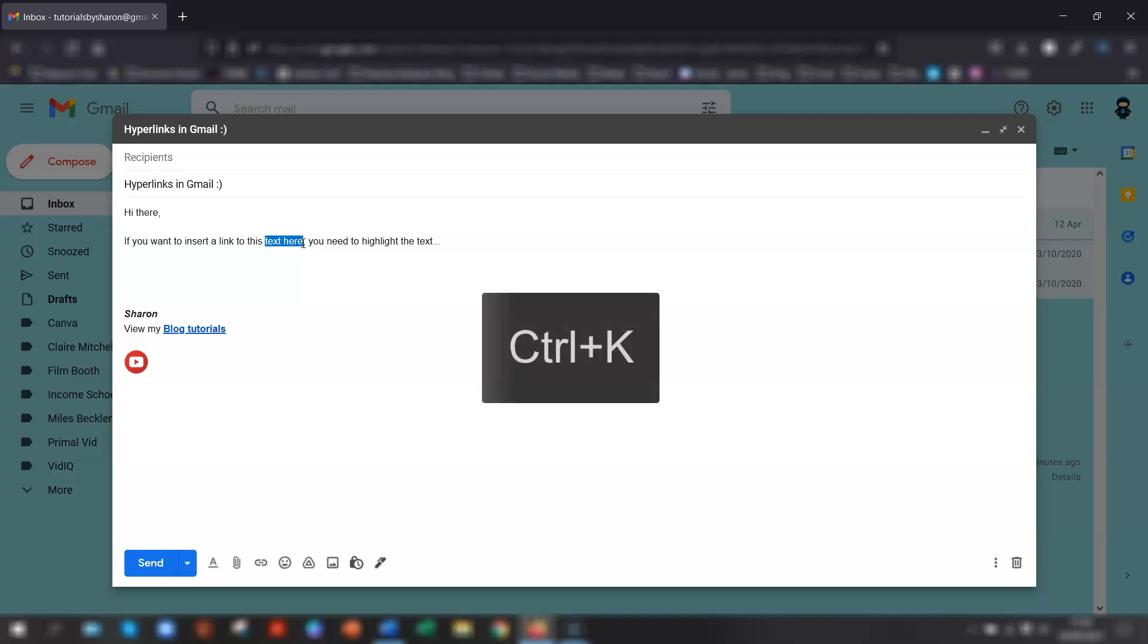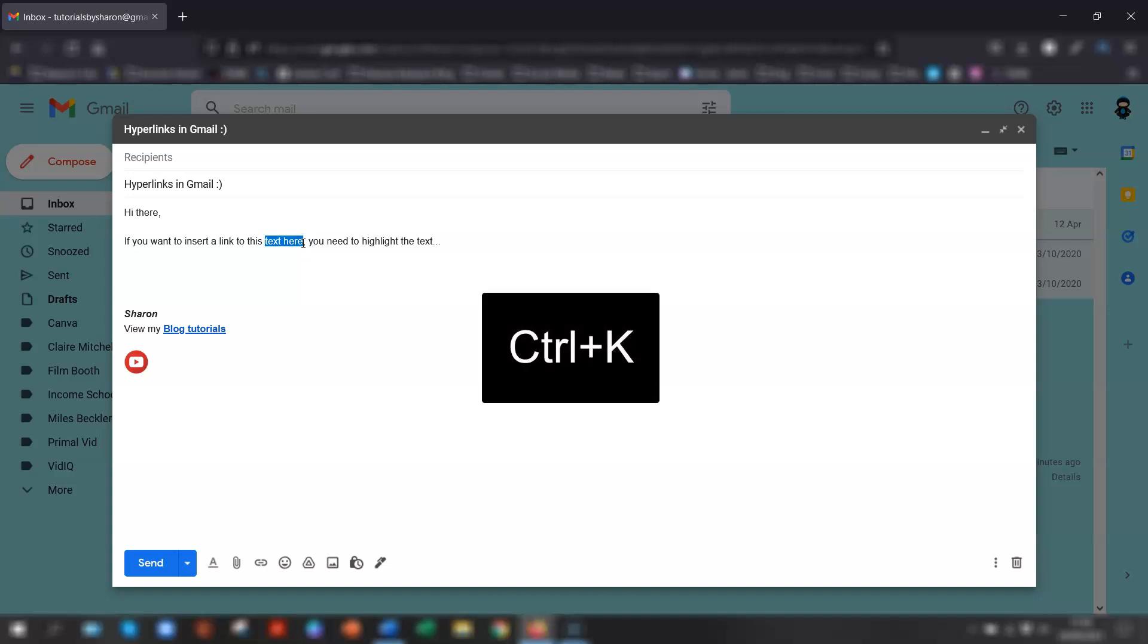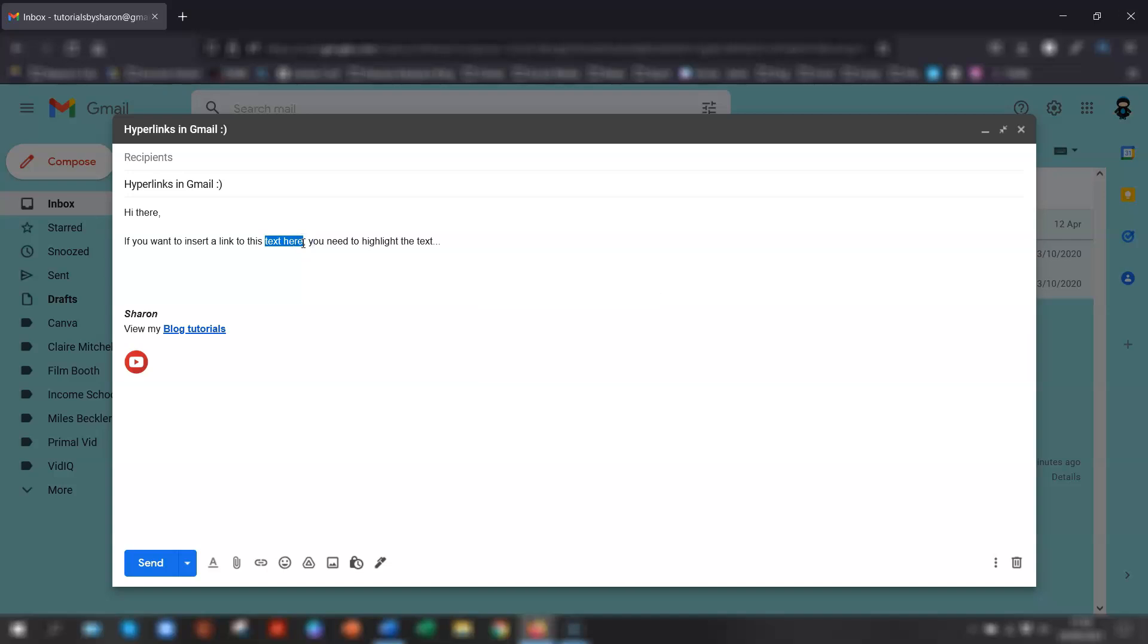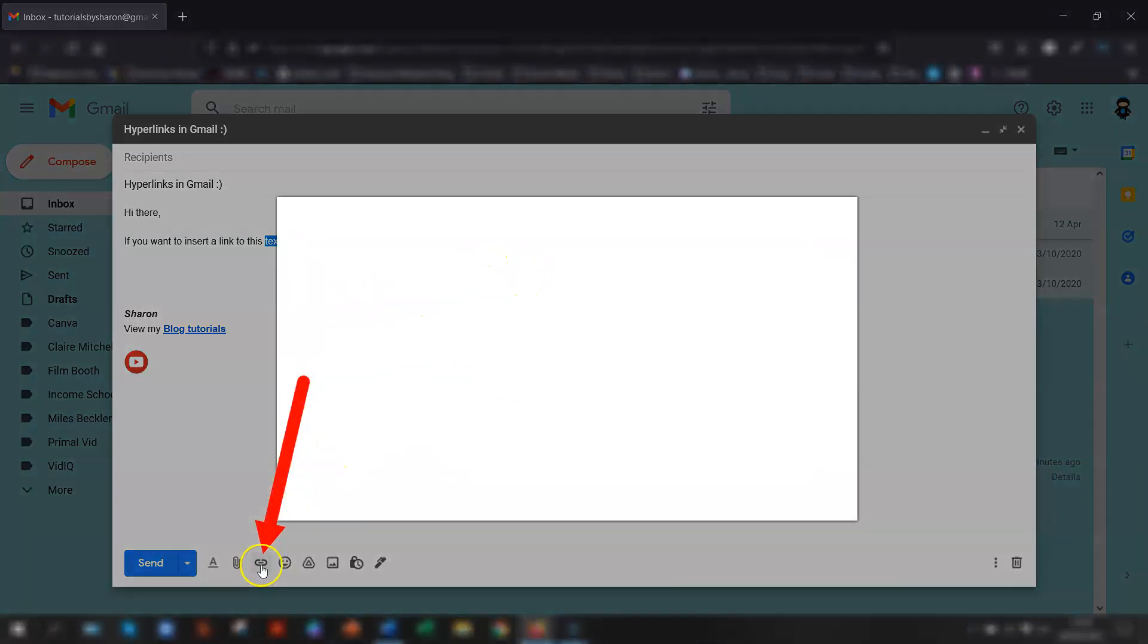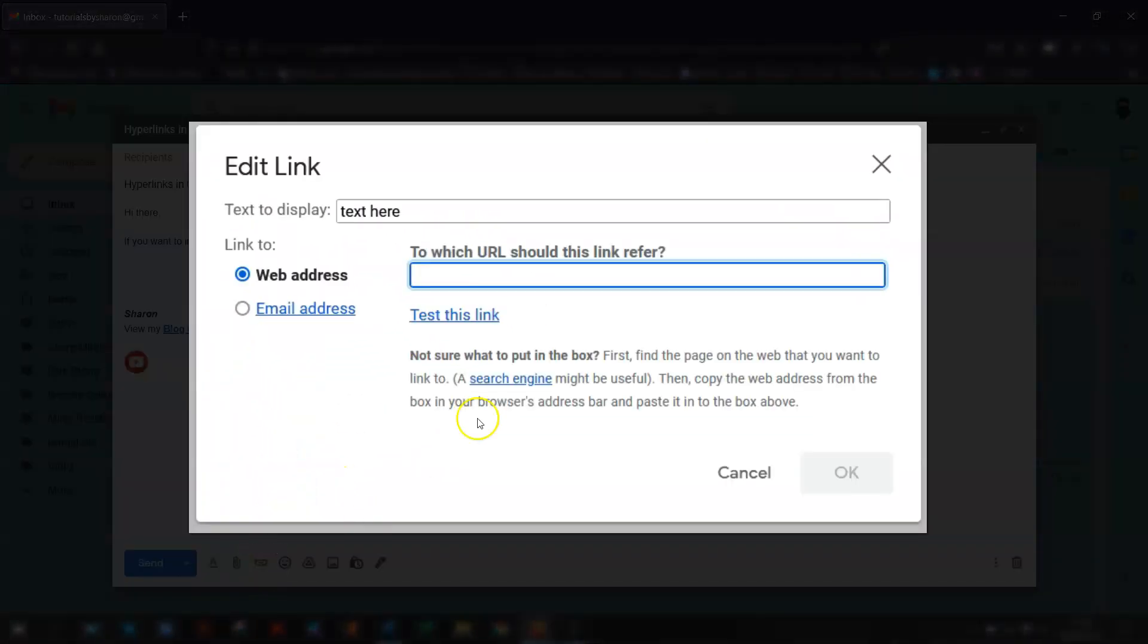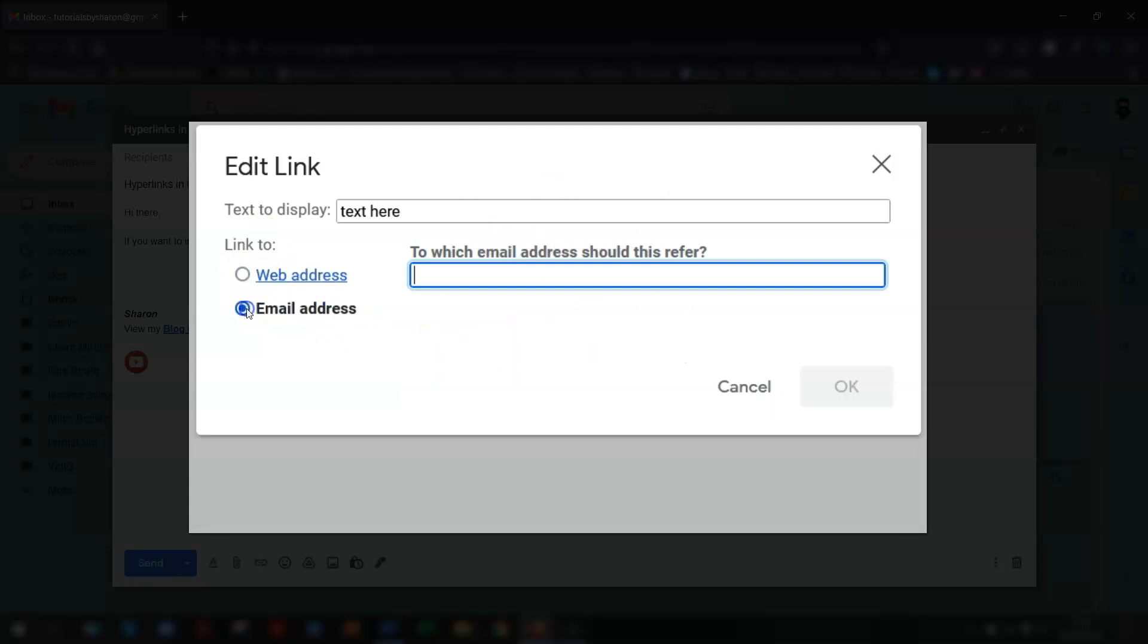And you can either press Ctrl and K, which is the keyboard shortcut for inserting hyperlinks, or you can click on the hyperlink button at the bottom here. They both open up this edit link box. And now you have the option of choosing either a web address or an email address.